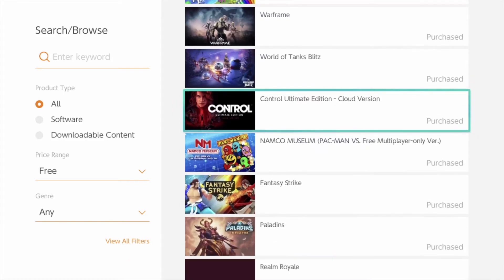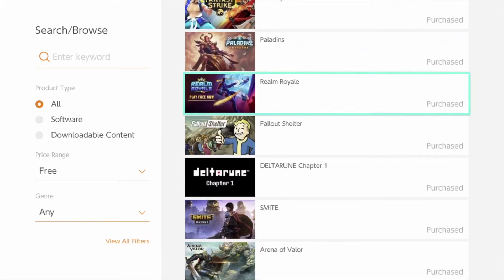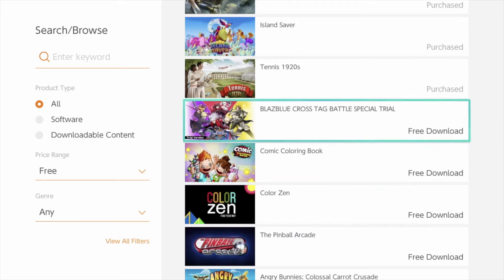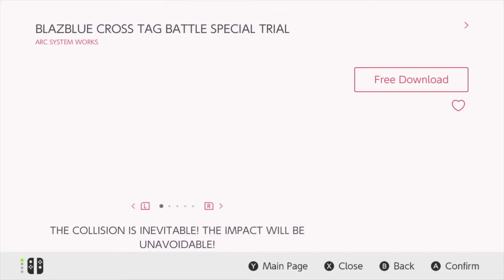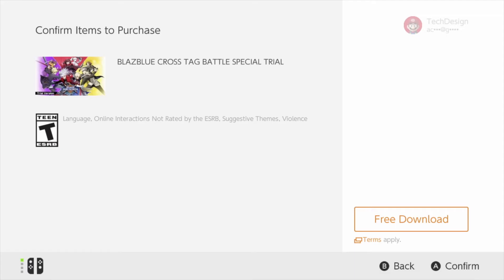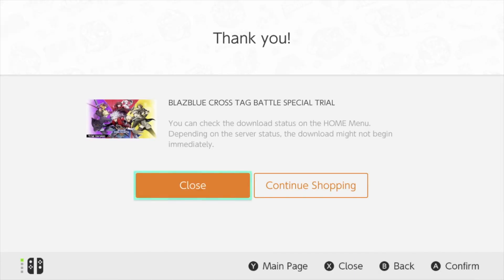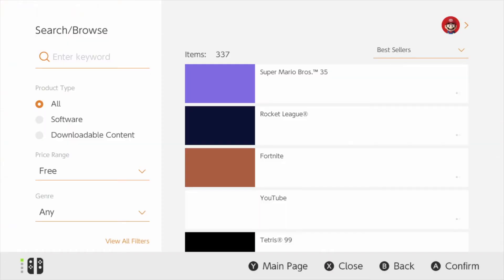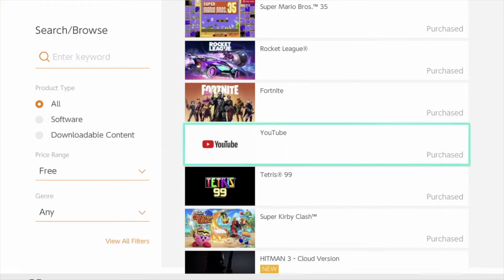Let's keep going down until we finally see what we want, which is right here — Tag Special Battle. So this is a trial, that's the only downside about this download, it is in fact a trial. But a trial is better than nothing, so we're just going to download it and then go back.